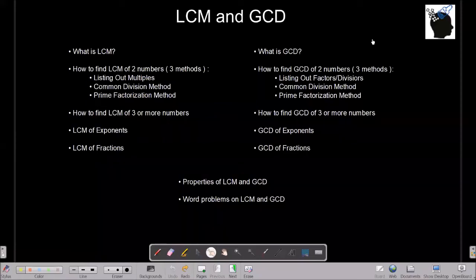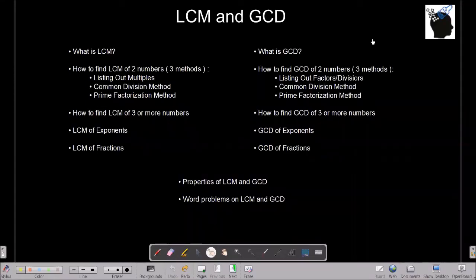Hello and welcome to this channel. Today we will talk about LCM and GCD.